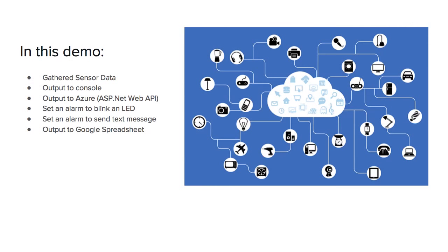What we showed was we gathered the sensor data from the four sensors that are on the board, output it to the console for dry run purposes, and that's just a way to check connectivity and functionality of the sensors. We output it to Azure using an ASP.NET web API. We set an alarm to blink an LED over a certain threshold, and we set an alarm to send a text message, and then showed output to a Google spreadsheet. This is kind of what the core of Internet of Things is right now, is basically taking in data, collecting data. A lot of the applications have been for monitoring things, such as monitoring your home, monitoring your vehicles, monitoring different things, and collecting that data and sending it to the Internet. And they also communicate with other things. The things is communicating with other devices.